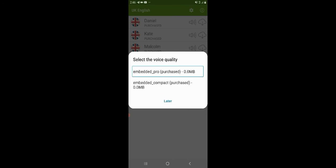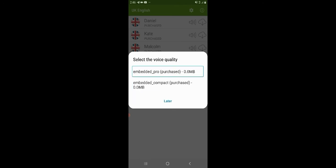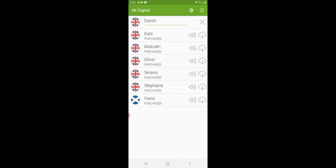Select the voice quality. Embedded underscore pro — Purchase, one of two. Embedded pro. Embedded underscore compact — Purchase zero. Compact. I will test the sound quality. I will choose the sound quality.